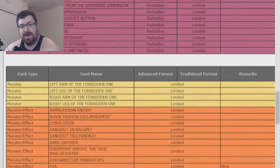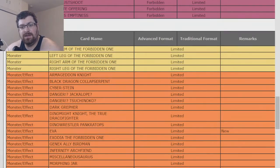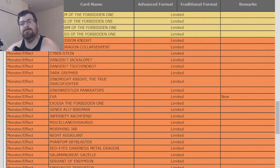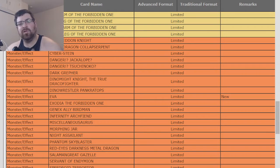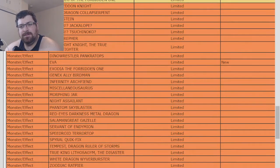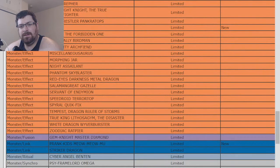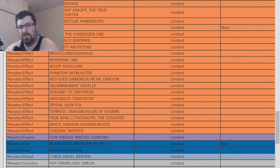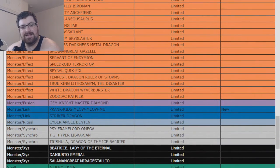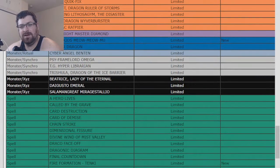All right, so let's see what got limited then. Eva, so Drytron getting a little smacked around. Prankids Meow Meow is now limited to one as well. Benten didn't get touched, so that didn't get banned. That was one that people thought.